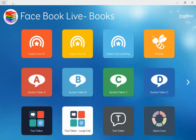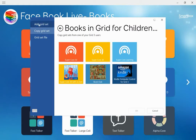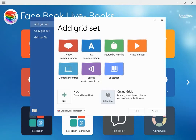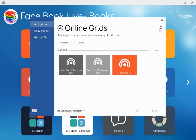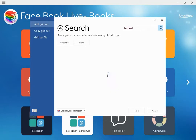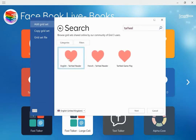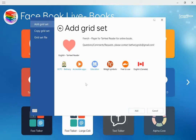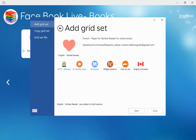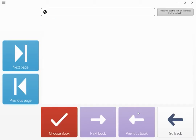I'm going to come out of this grid set, go back to Grid Explorer, and add a Tar Heel Reader book. We go to the top menu bar, add grids, add a grid set, go into online grids — you have to be on wi-fi for this. In the search bar I'm going to type in 'Tar Heel'. These are books that are fairly simple to read but designed for older individuals. I'm going to choose the English one, click next — you can see all the information here, it's in Widget symbols — I'm going to click add and then open.